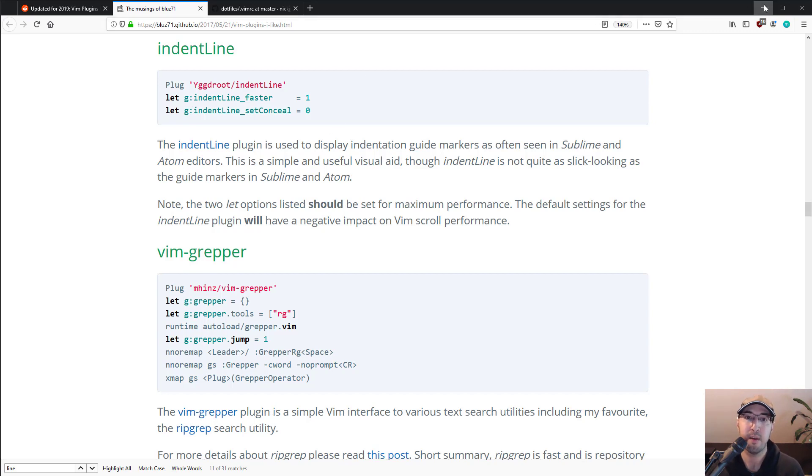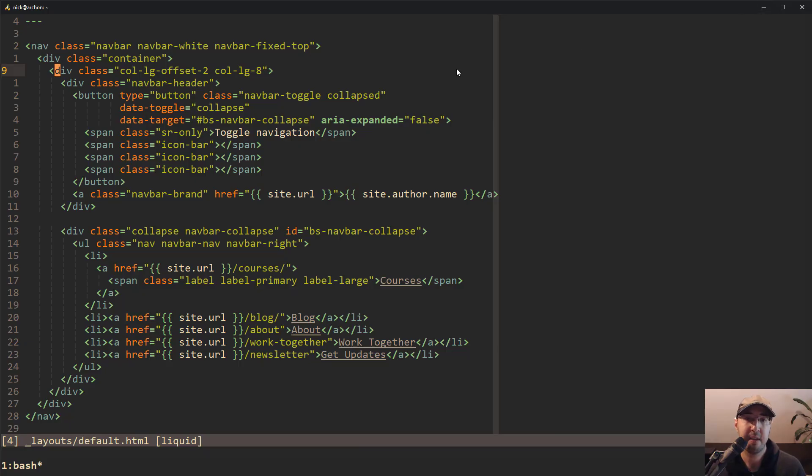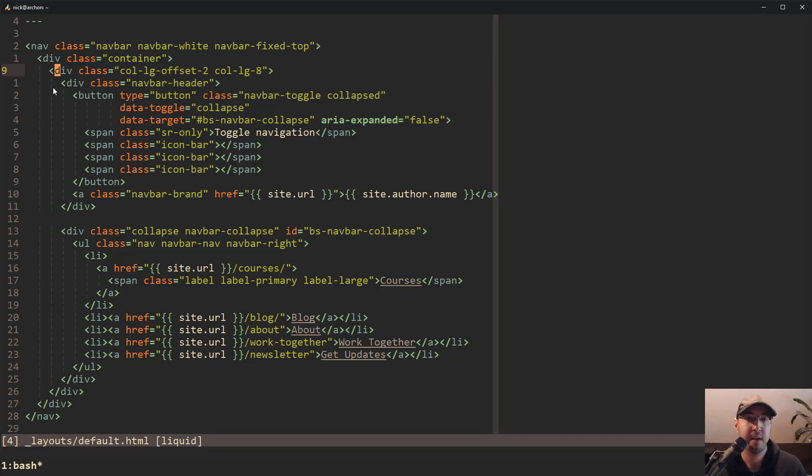So naturally I went to my Vim RC file. I installed the plugin and I made one tweak to the color just to make it a little bit darker. And that's where we're at.